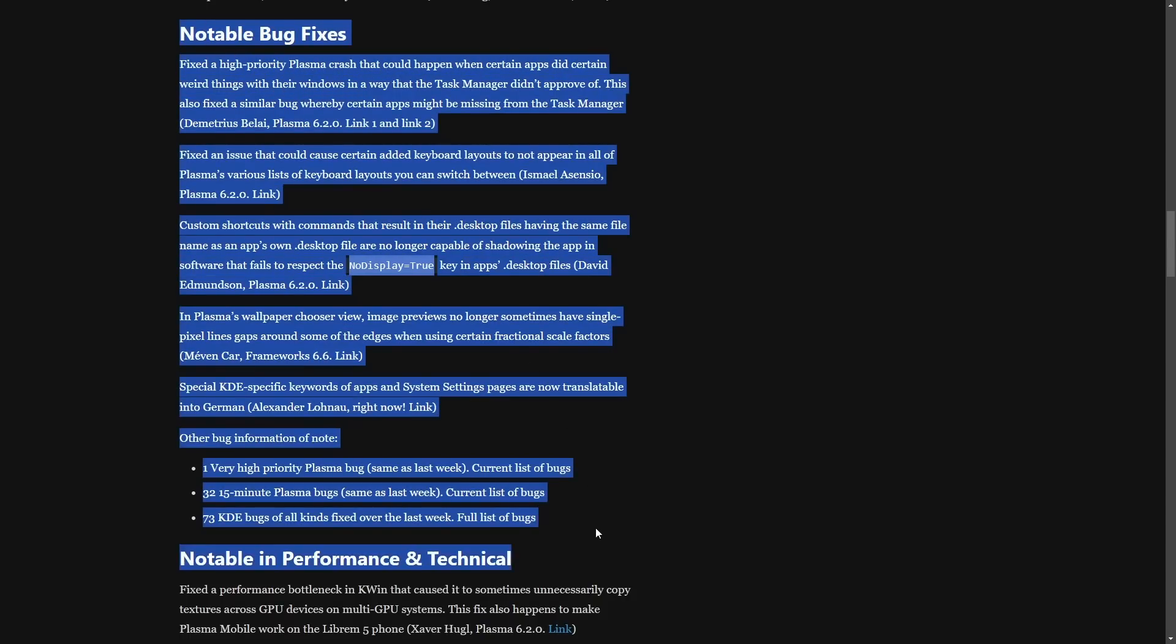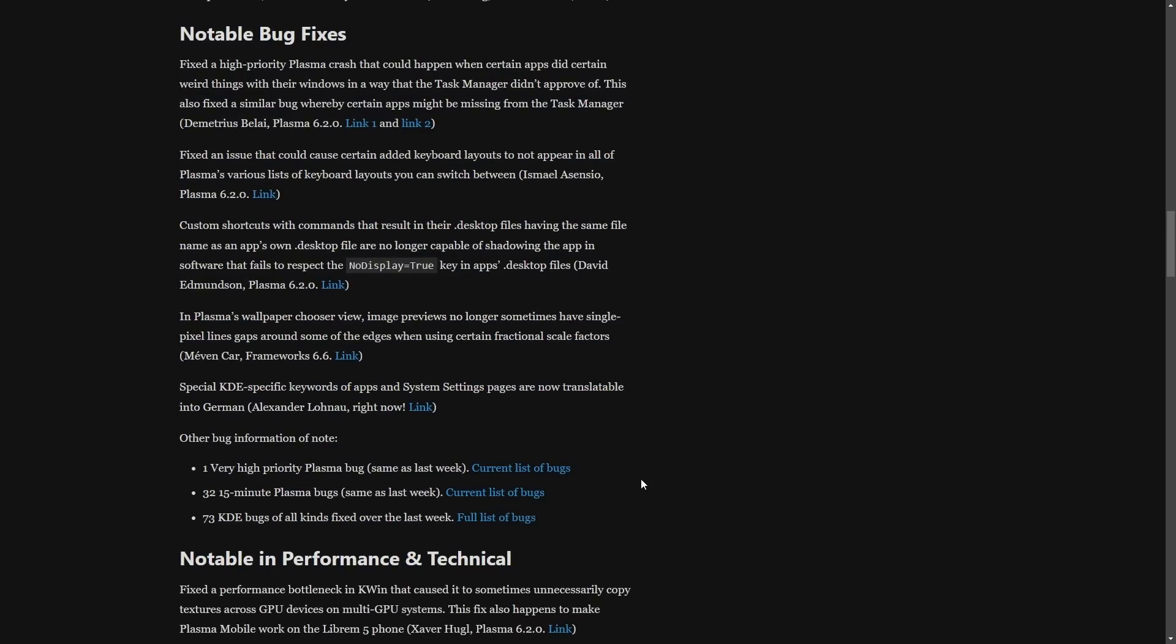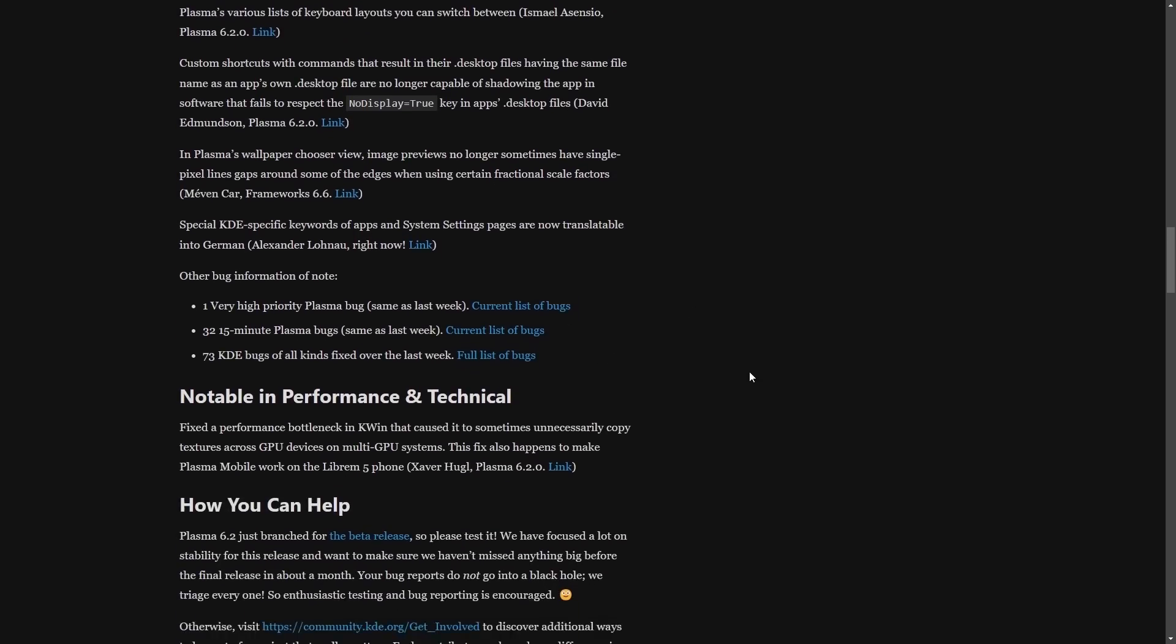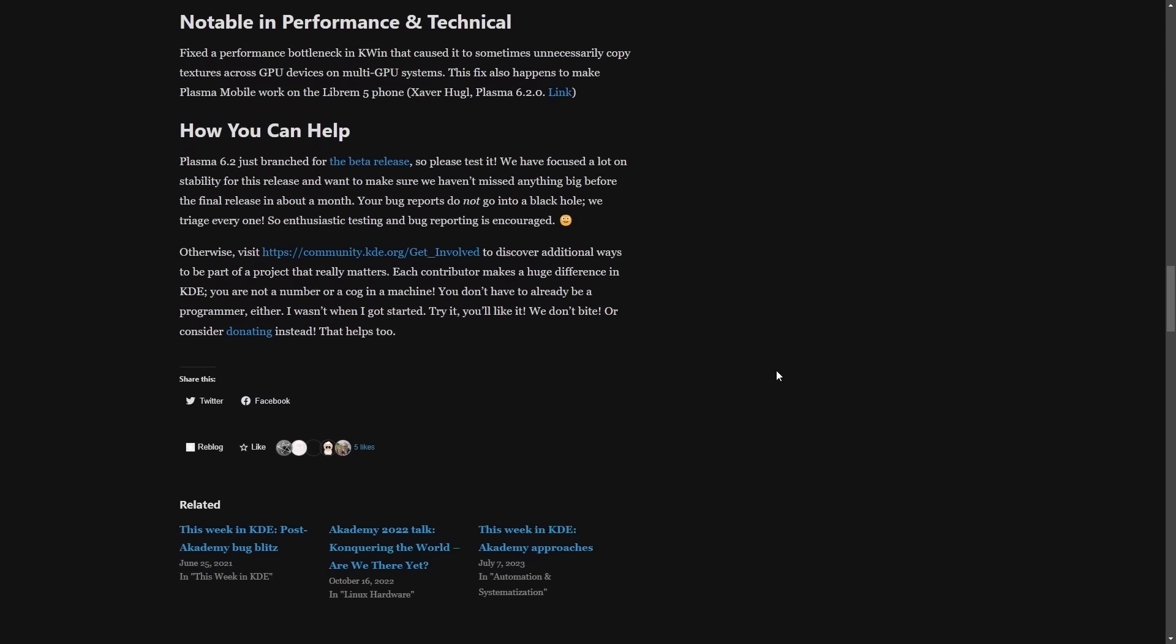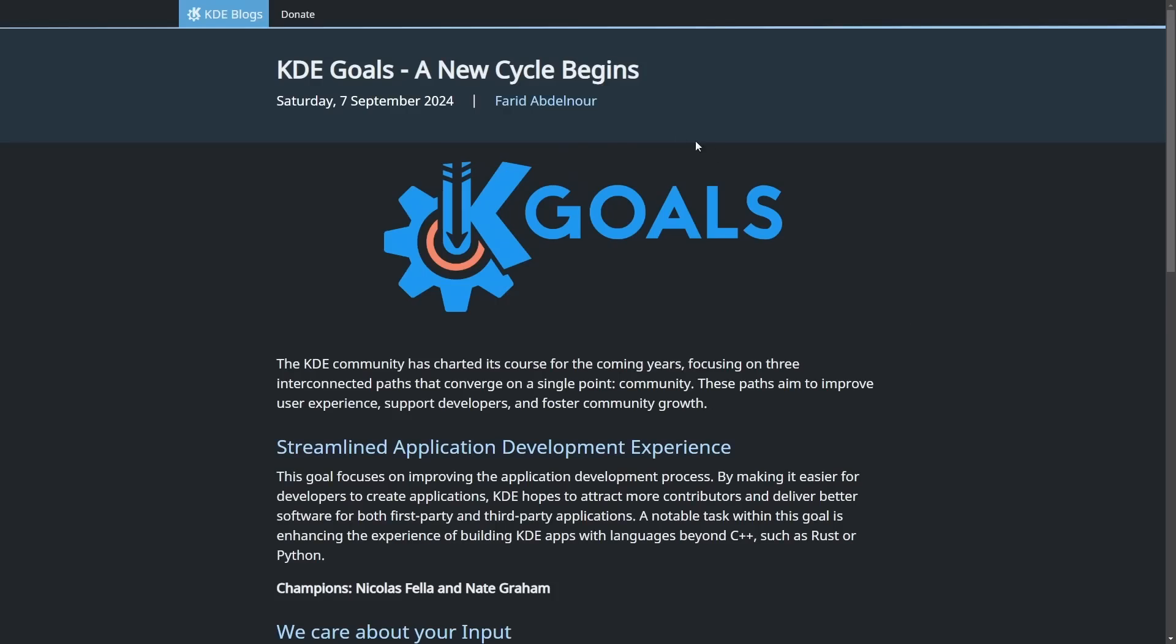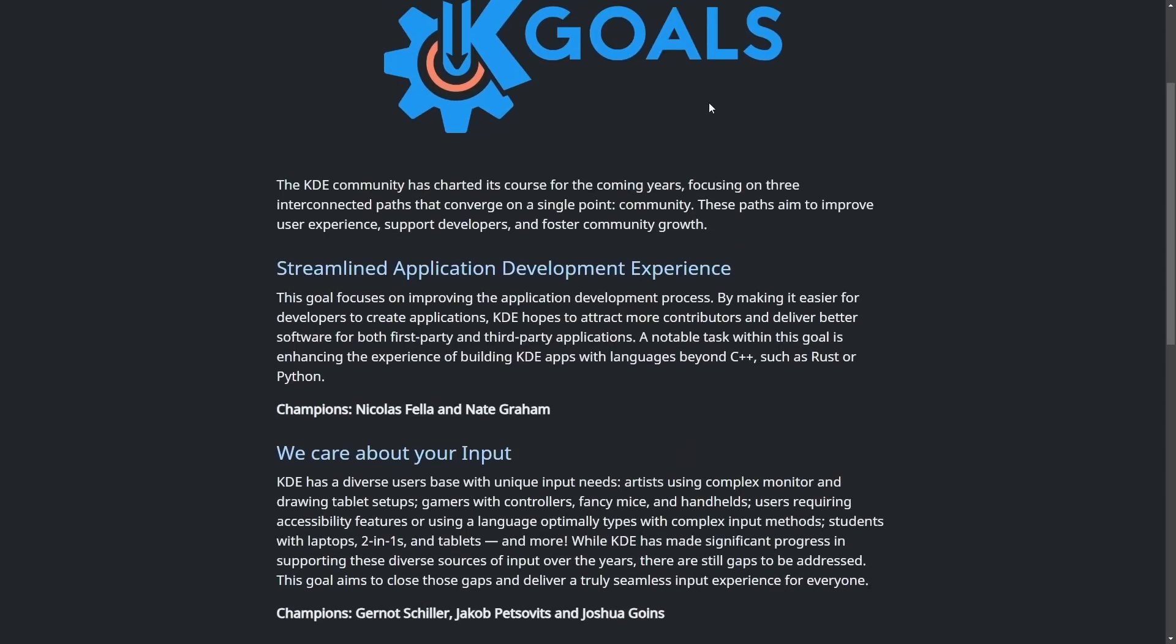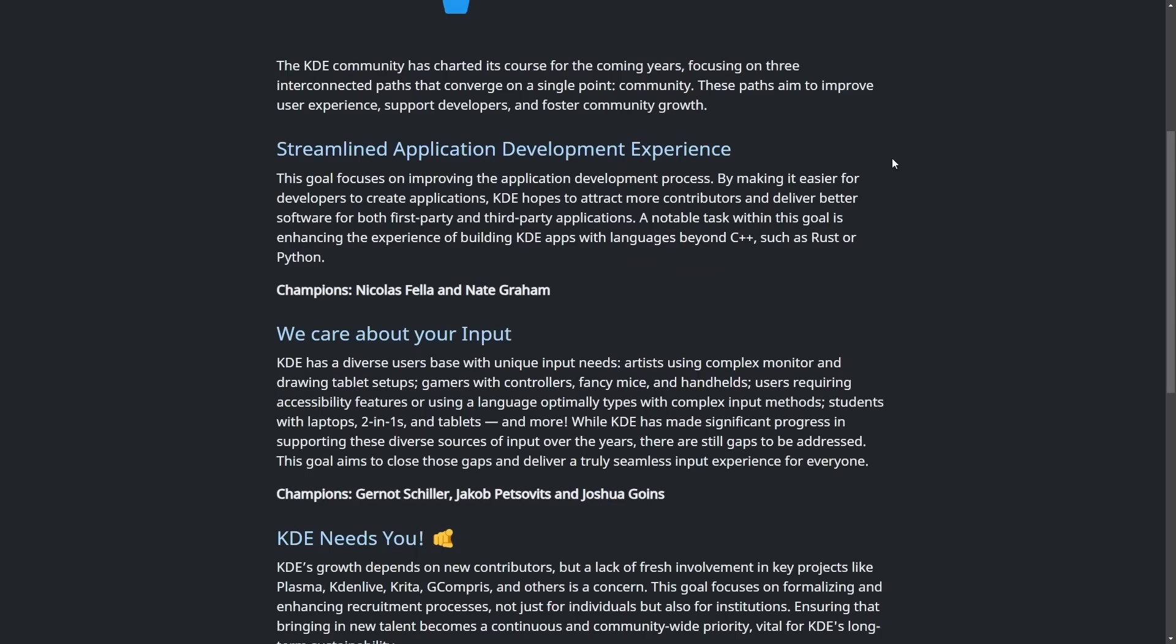So if any of those bugs sound like they're happening to you, it might be great to upgrade to KDE 6.2 once it comes out. Here are the notable bug fixes. We're not going to go through all of them, but I'm going to put a link in the description below so you can check them out in further detail. It has been overall a big week for KDE as they posted their goals here in this article called A New Cycle Begins. So what are the goals for the KDE community? Well, let's briefly talk about those.